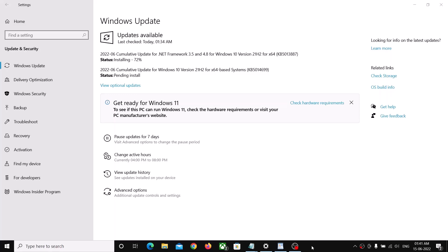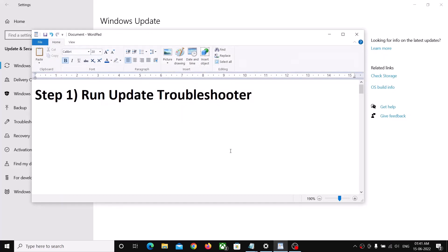Hello guys, welcome to my channel. Today in this video I'm going to show you how to fix when you are unable to install updates on your Windows 10. The first step is to run the Update Troubleshooter.